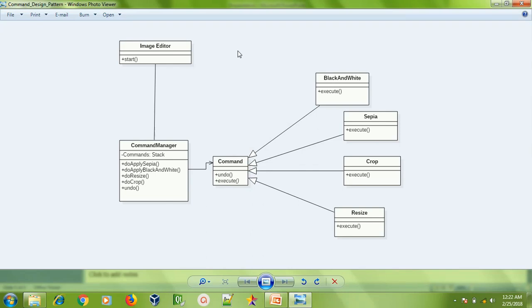I was looking on the internet for some real-time applications but ended up finding only TV or remote control examples on most pages. So I thought of trying out something which we use most of the time. For example, if you are a Word user, you may have used Microsoft Word or any other word editor application — you are aware of the undo operations. We can really use this Command design pattern very well there. Today I'm going to try the same pattern through an image editor example.